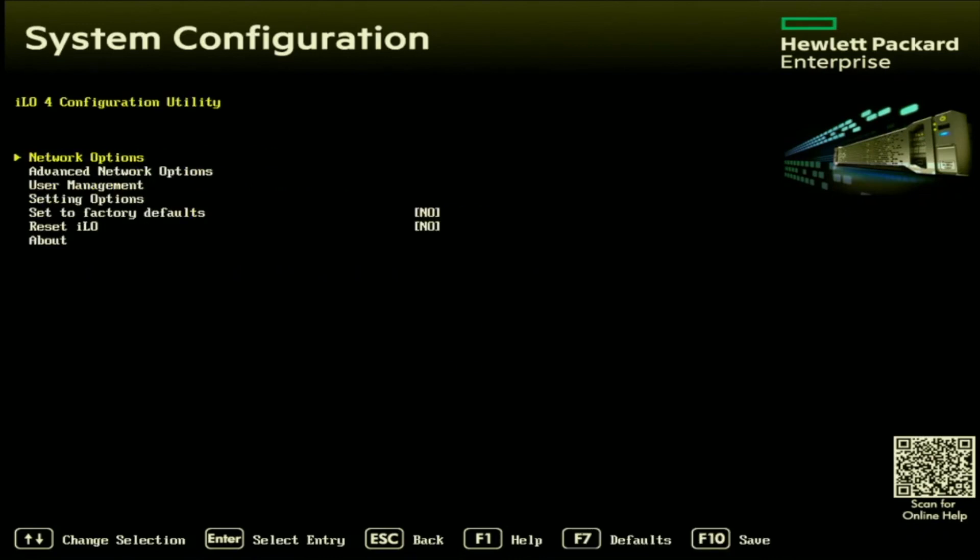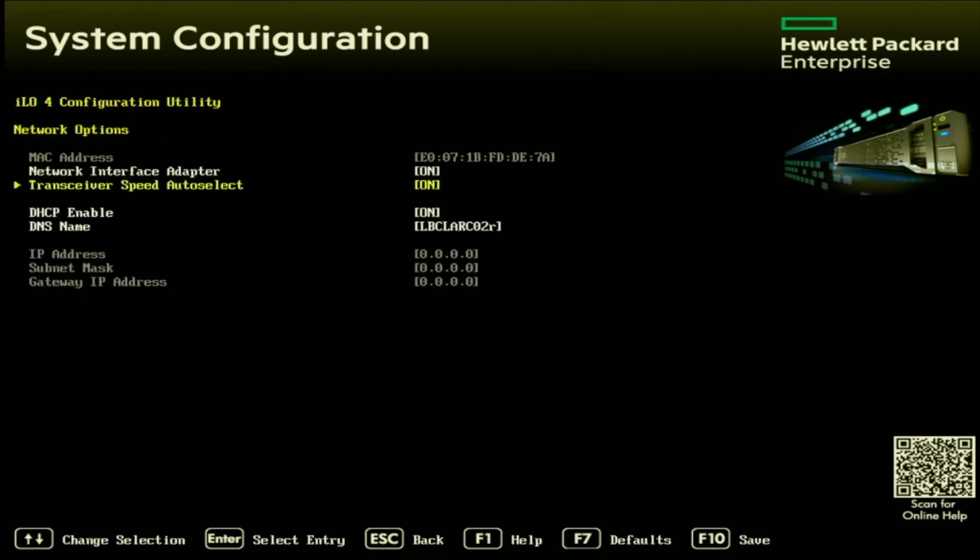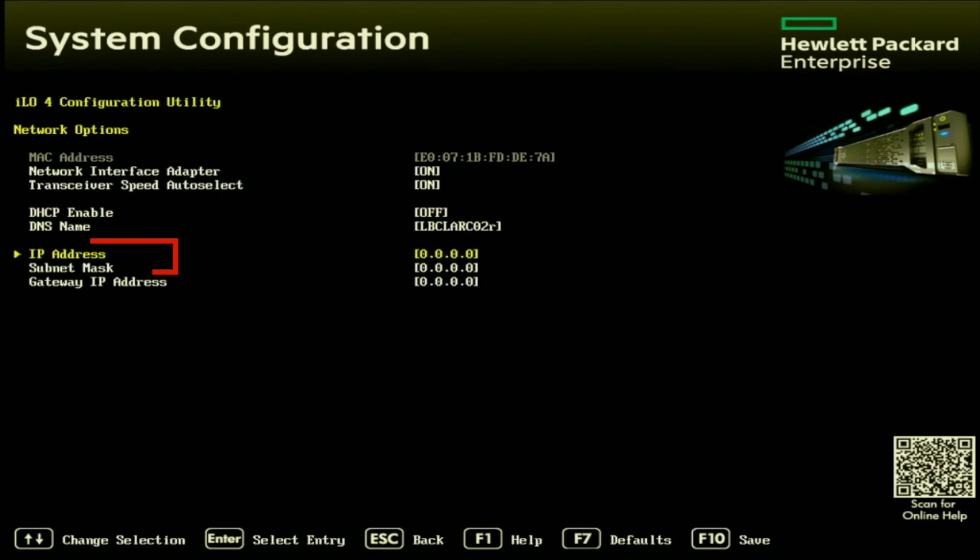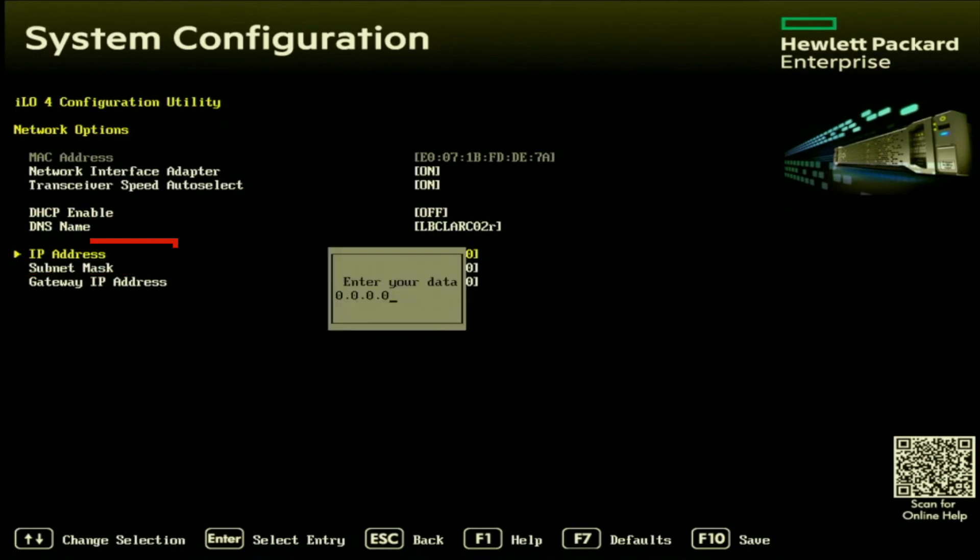And once inside this screen, we want to click on network options. And then once we're in network options, we want to go to this option that says DHCP enable, we want to set that to off. And then as you can see, the options below, they're no longer grayed out, so we can go ahead and actually set our IP information.